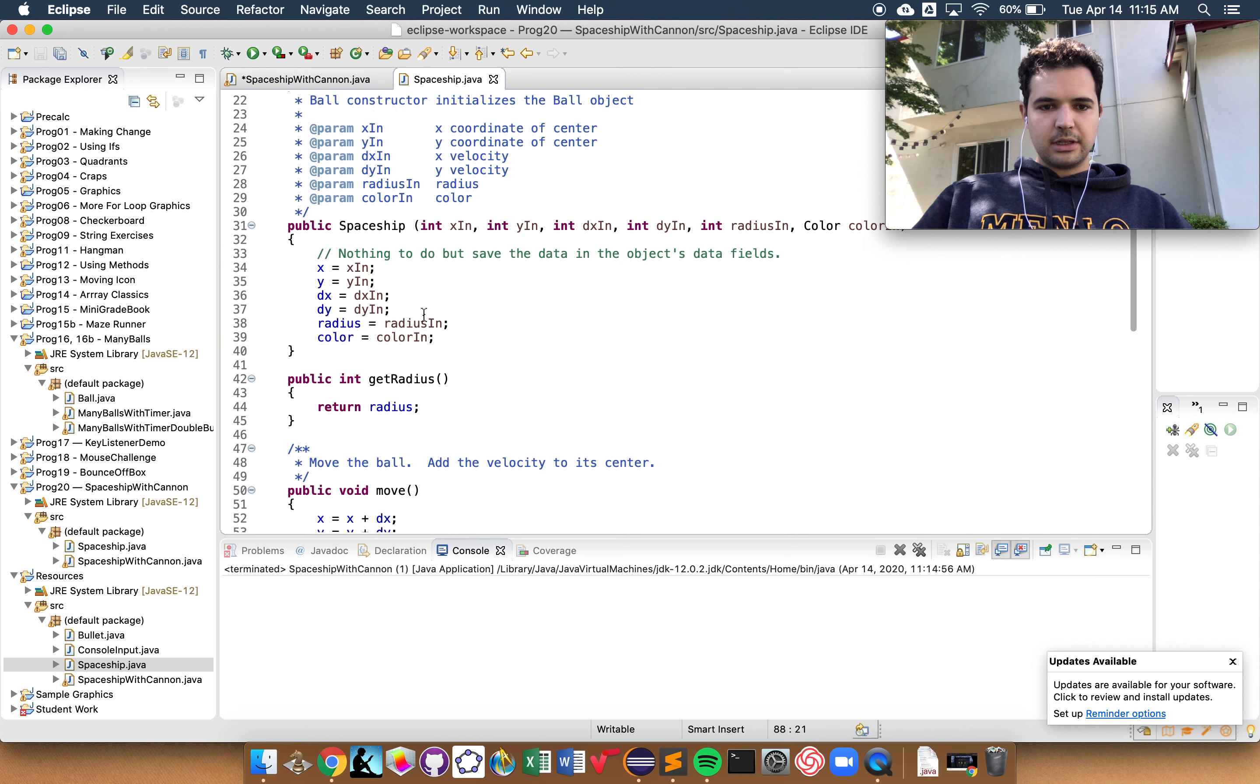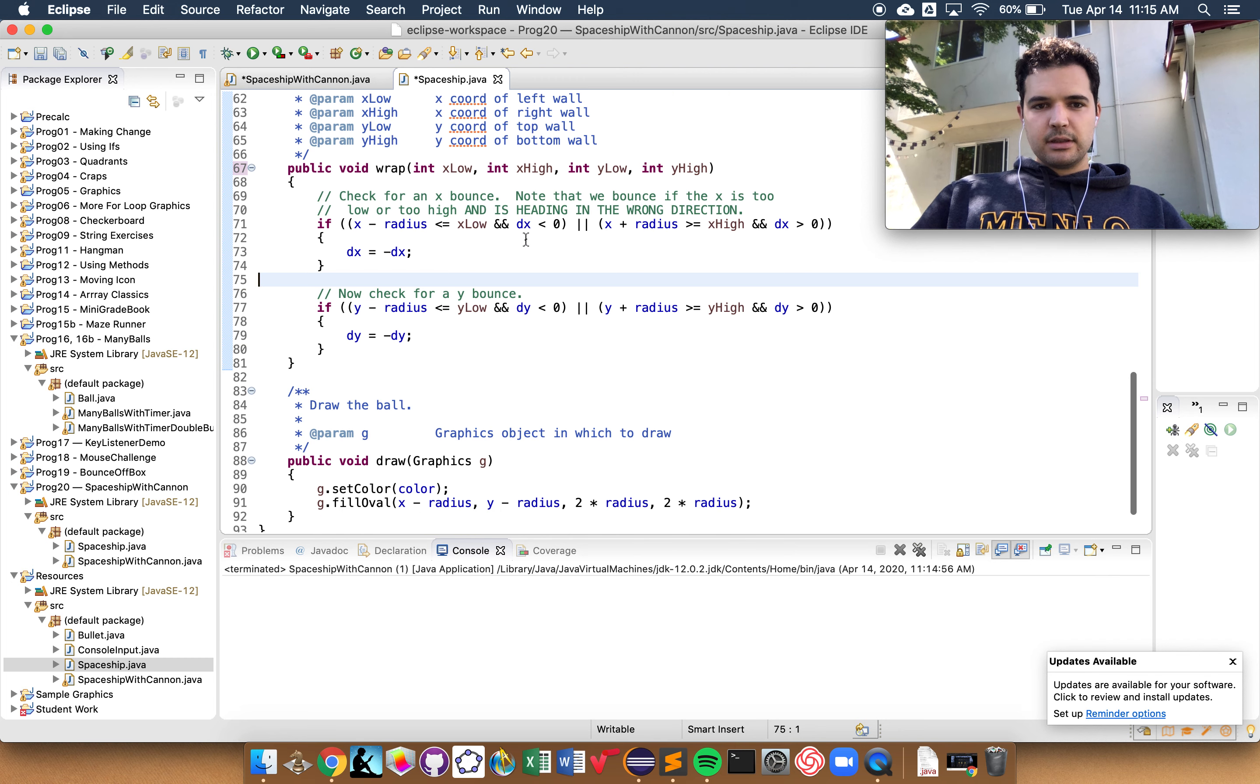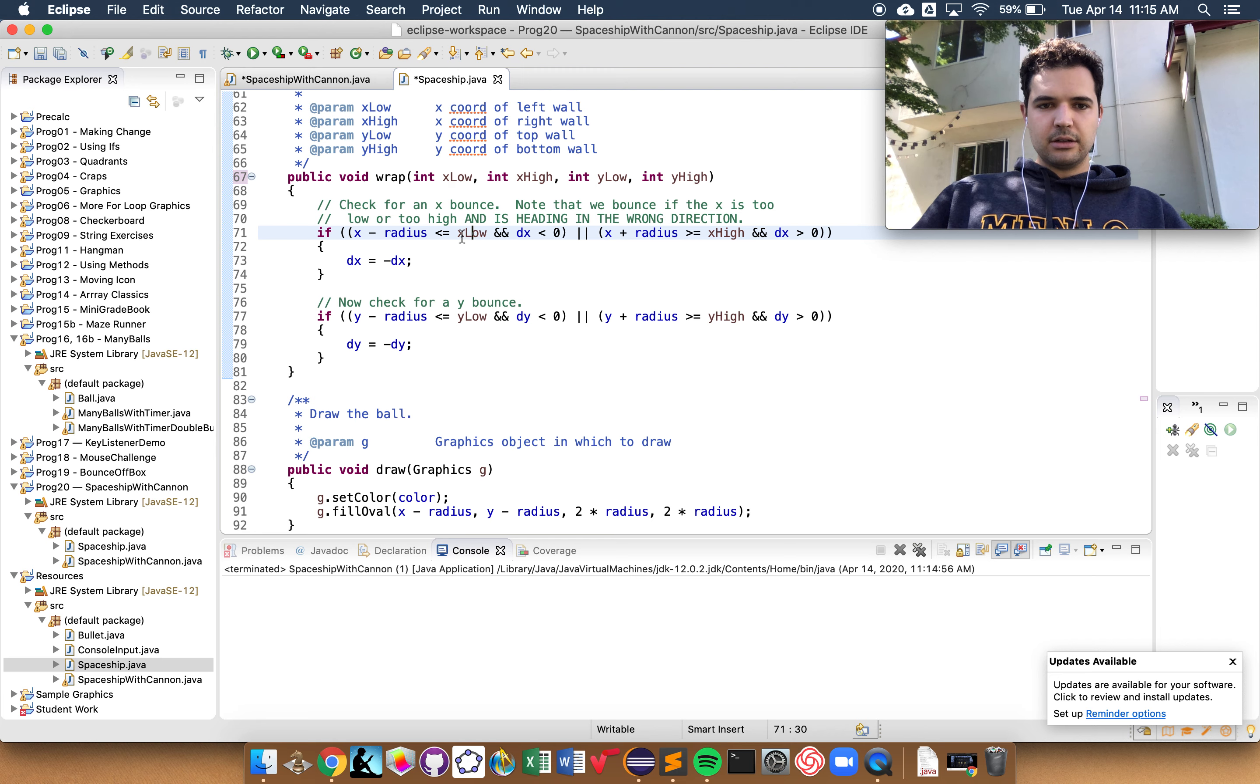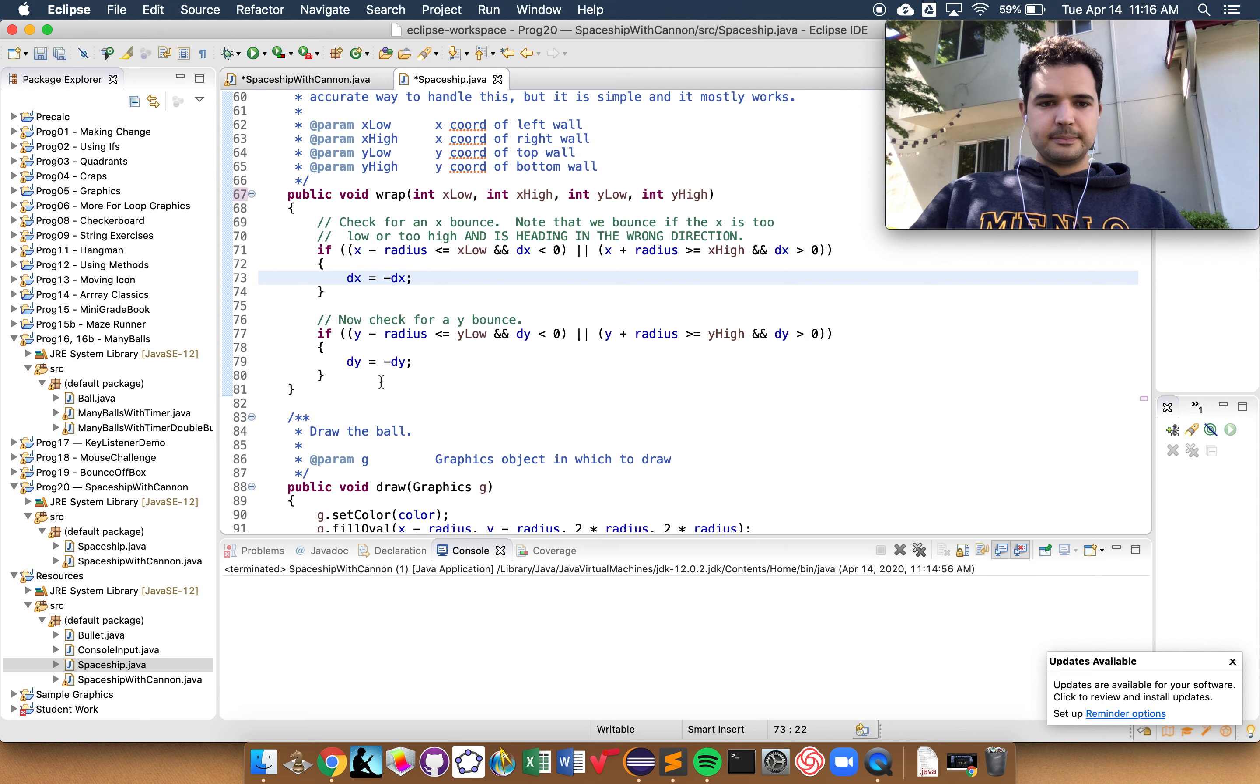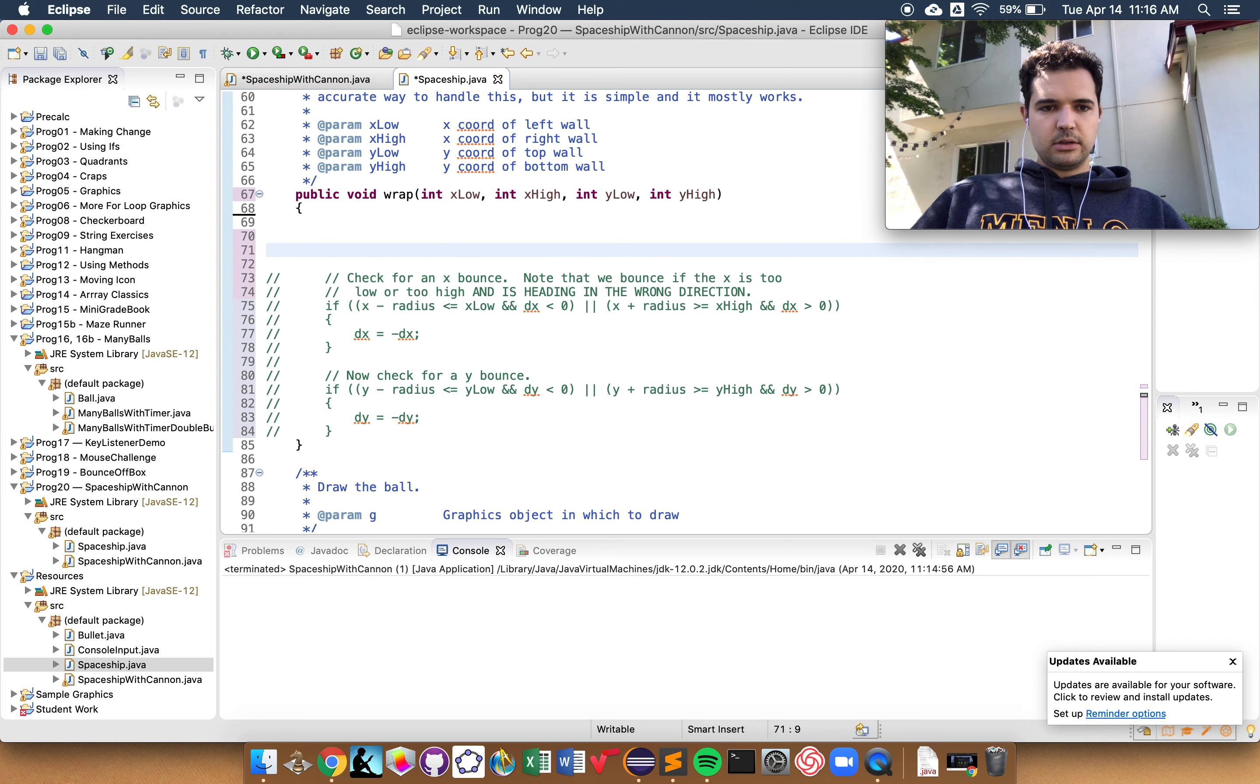So I'm going to go into my spaceship class, and I'm going to find my bounce method. I'm going to change this to wrap. Now, previously, the way that this method worked was that it looked to the left and to the right, and if the x position was, looks like if it was lower than the leftmost side, or if it was greater than the rightmost side, then it would flip the velocity. It would change the velocity from going to the left to going to the right. Now, we don't want to change the velocity, but we do want to change the x and the y. So first, I want to comment out all of this, because it might be helpful, who knows. And I'm going to write out my own pseudocode.